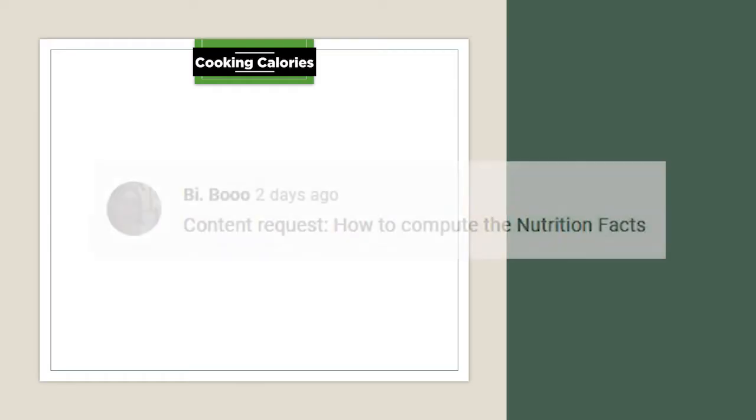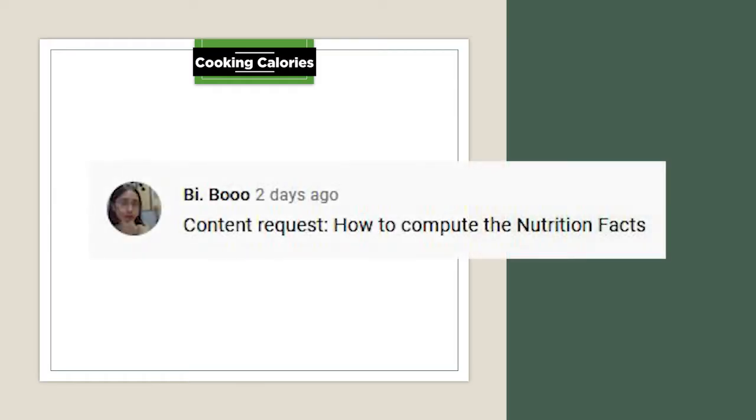Hello everyone! Today I am going to show you how to calculate the calories found in a Nutrition Facts Label. Thank you so much to the person who suggested this topic. And without further ado, let's get started!